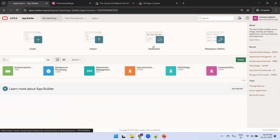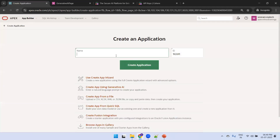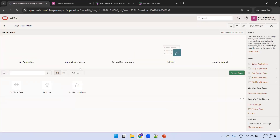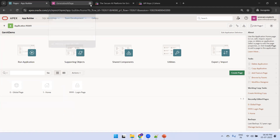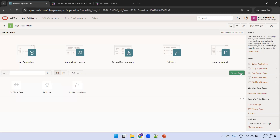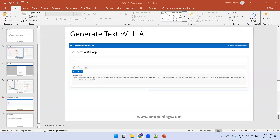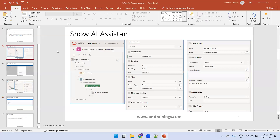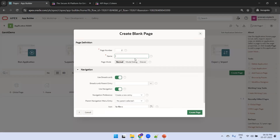Now we'll quickly create a demo. We'll create an application — I'll call it 'Gen AI Demo'. We'll create two pages: one for the AI chat and one for text generation. I'll say 'AI Assistant Demo' and click Create Page.